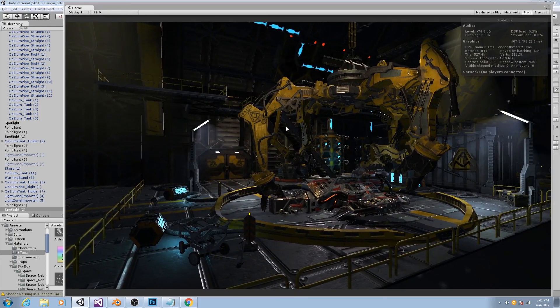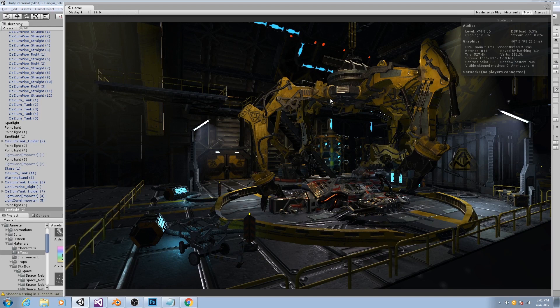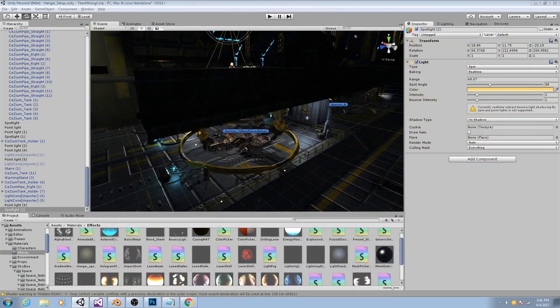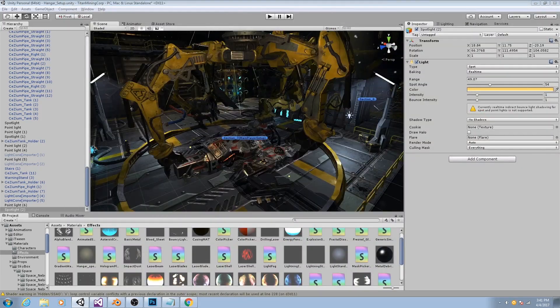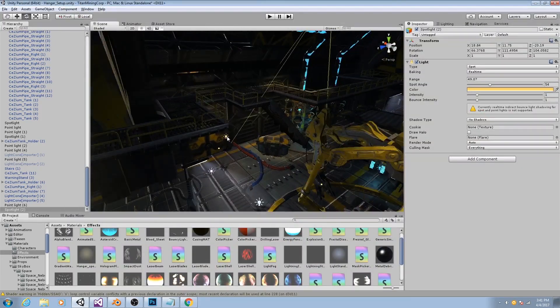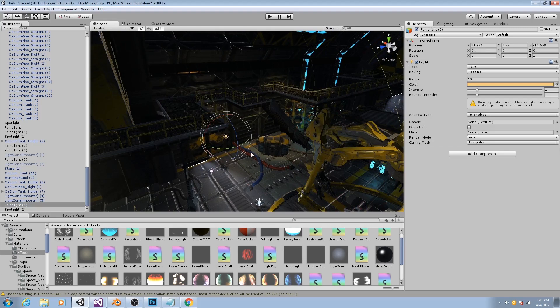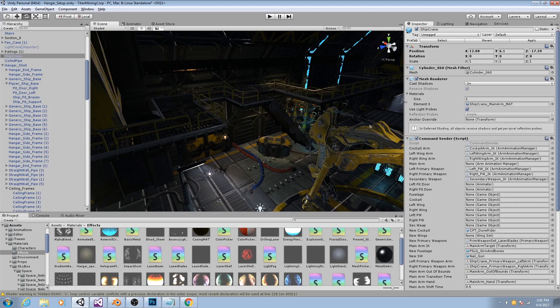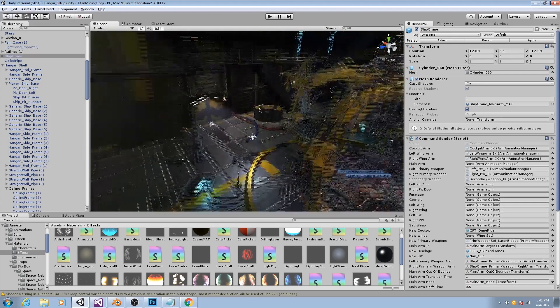Now there's still a lot of dark areas in here, but before we try to light those up directly with hand-placed lights, let's see what the light baking does for us. So the baked lighting will actually calculate global illumination and bounce lighting from all of our currently placed lights onto objects that are marked as static.